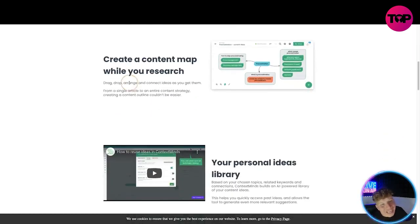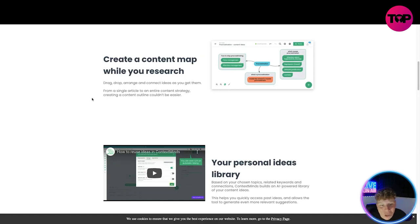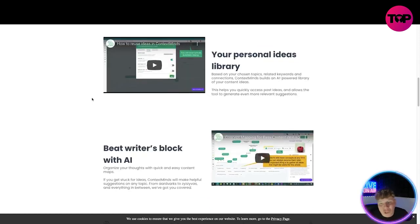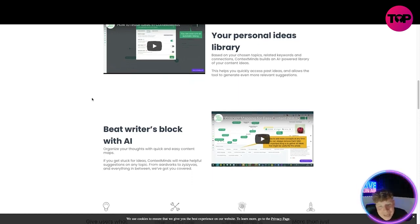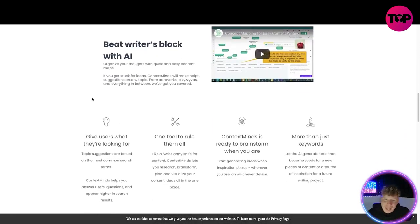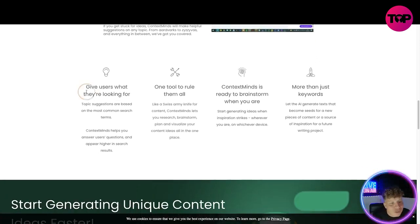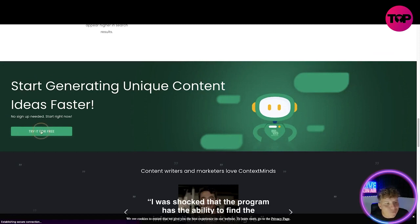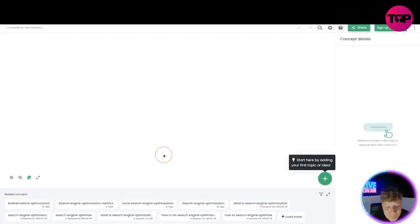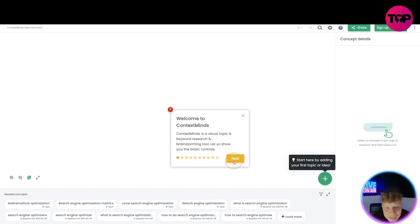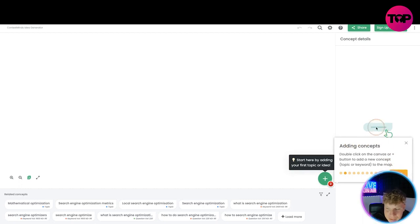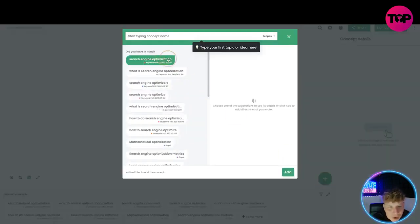You can drag, drop, and connect ideas from a single article to an entire content strategy. Your personal ideas library — based on your chosen topics, related keywords, and connections — builds an AI-powered library personal to you. It also helps beat writer's block. Context Minds is ready to brainstorm when you are, and it's more than just keywords. Let's click Try for Free — welcome, it walks through tips. Let's start by adding the first topic: 'What is search engine optimization?' Then add 'Page Rank'.